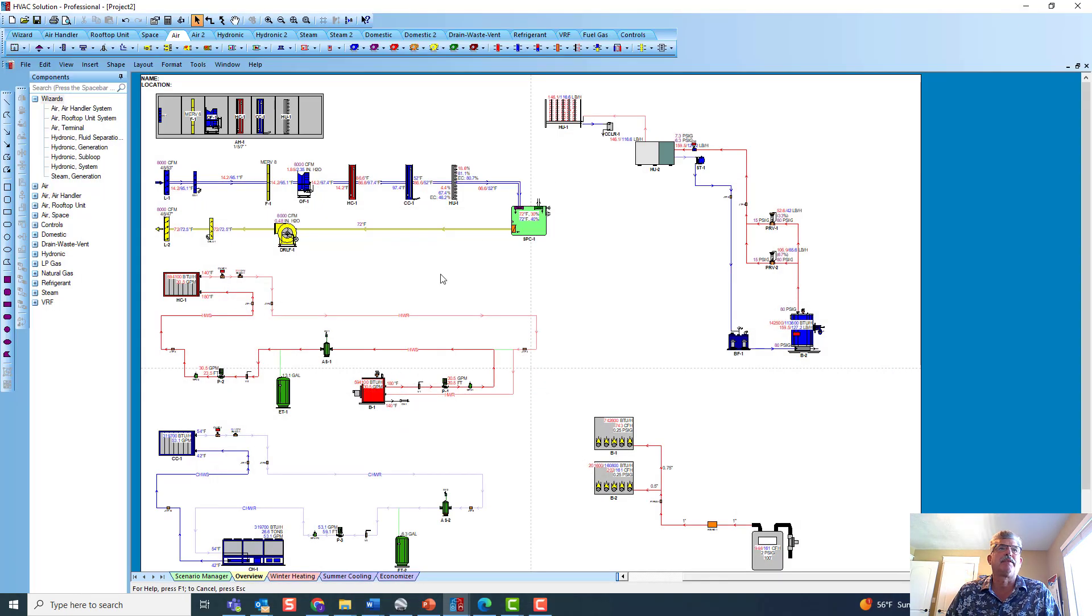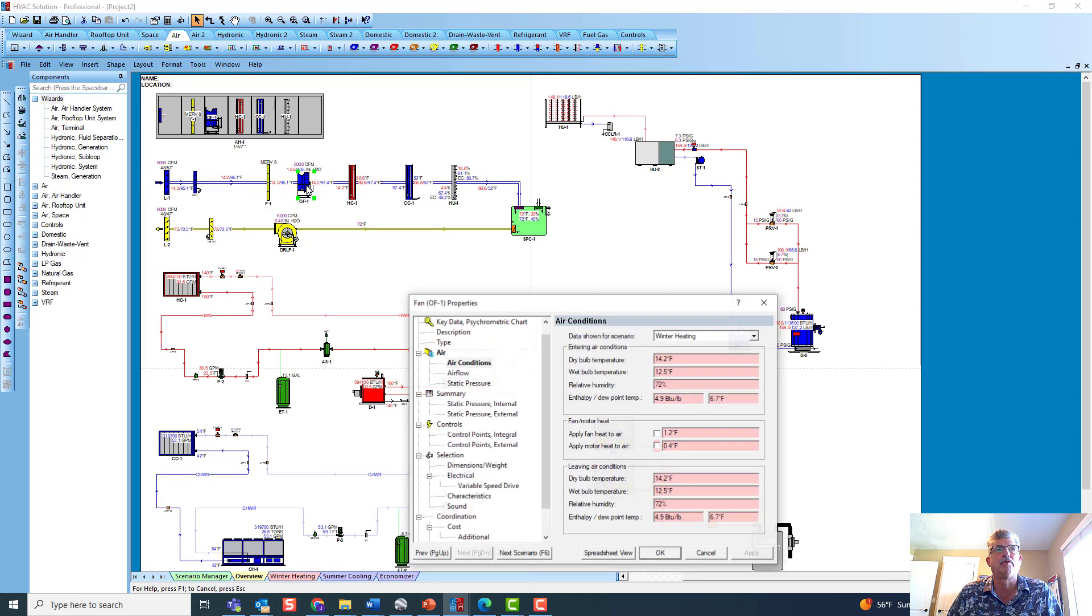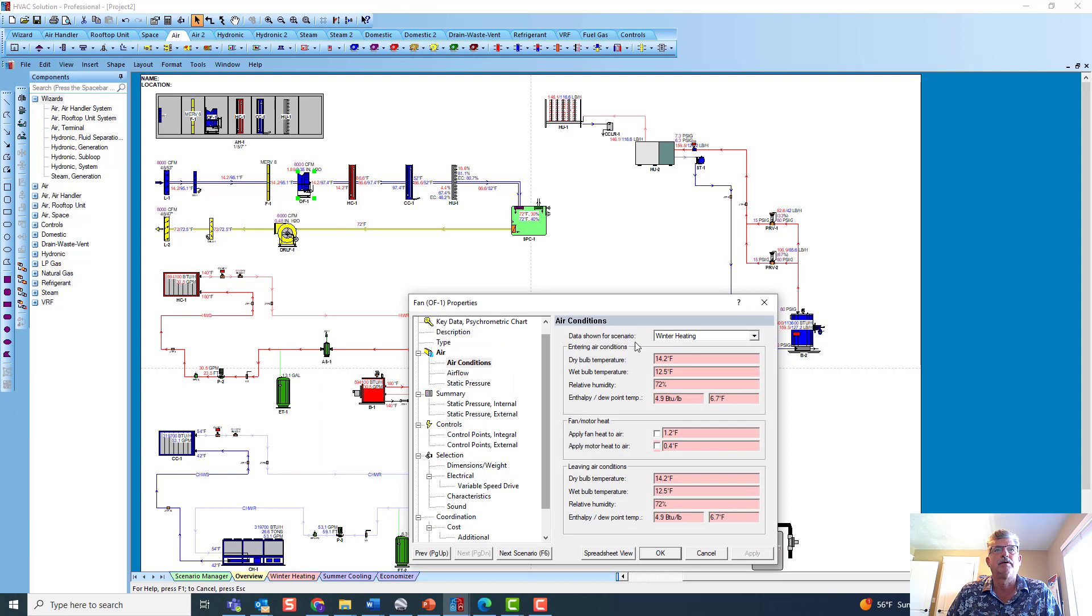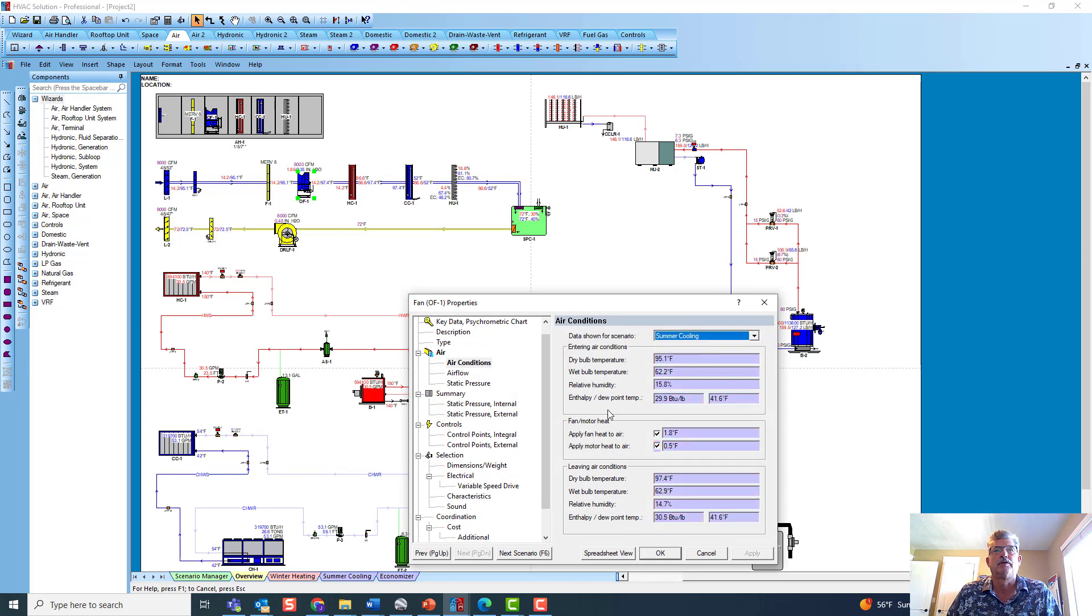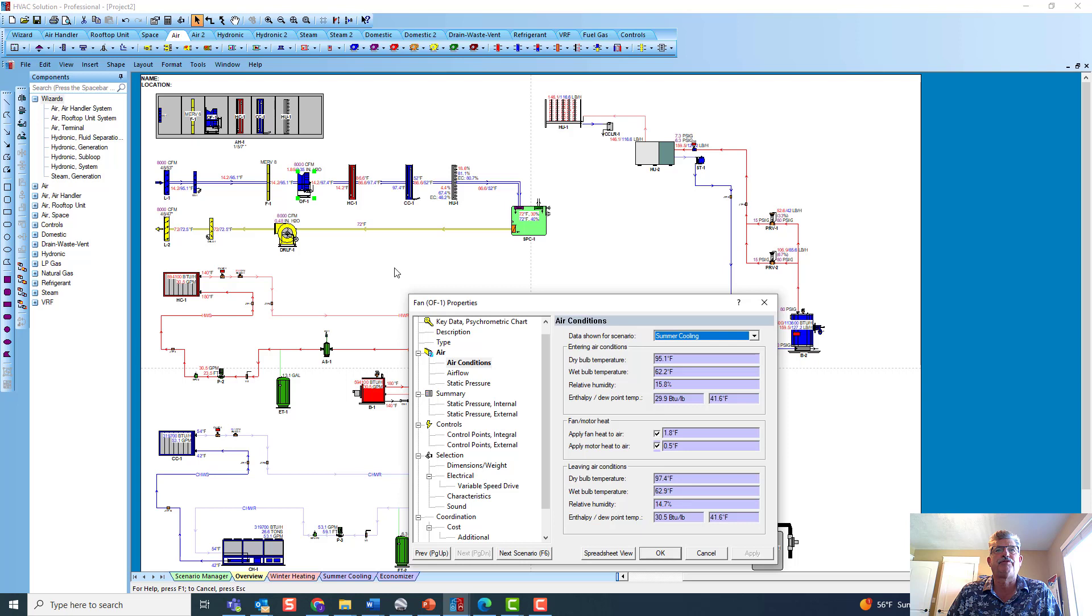Now, if you modeled in your loads the temperature gain from the motor, you can go here and click on the fan, you can go to summer cooling. So each fan has fan heat, right? That's generated because of the fan, the size of the fan, amount of air it's moving, plus the motor heat. When you've modeled your loads, if you've modeled that in your loads program, you want to make sure that's checked here.